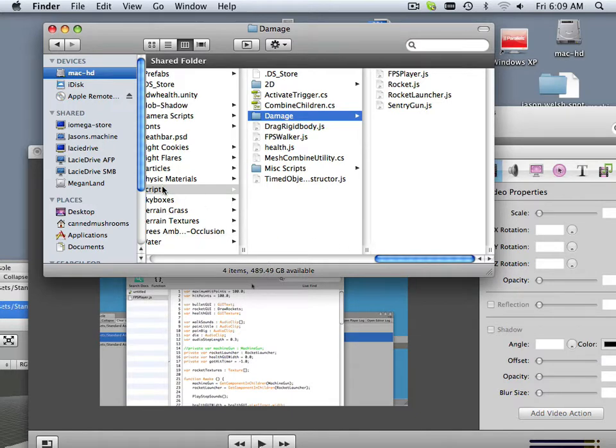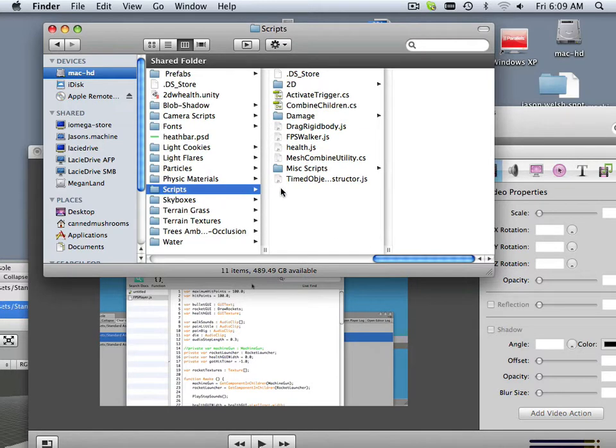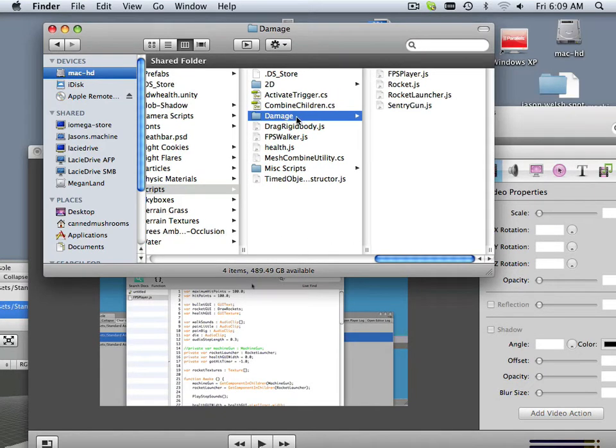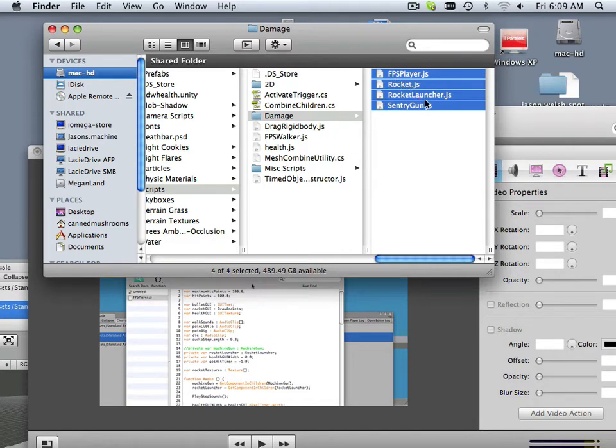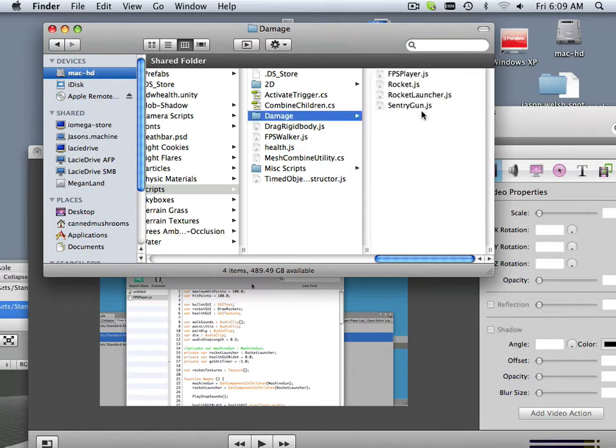This is the scripts directory, and within scripts directory I made a new folder called damage. I copied the following files into damage: first-person player, rocket launcher, and sentry gun. Okay, that was from the first-person shooter.